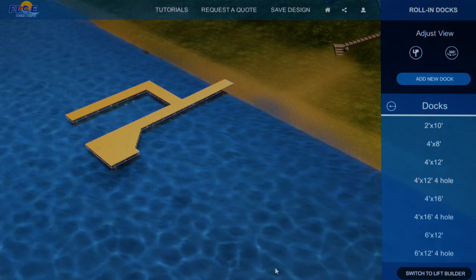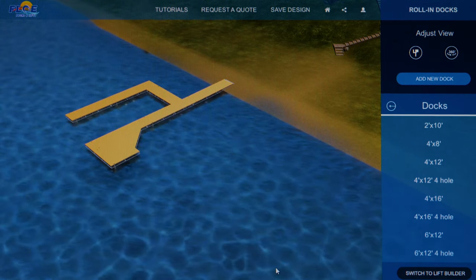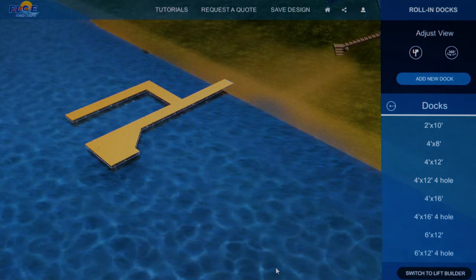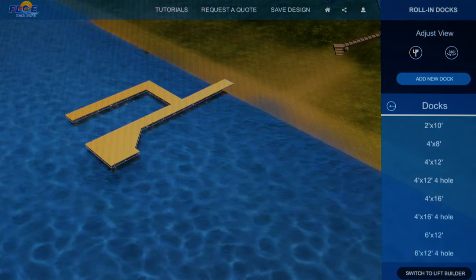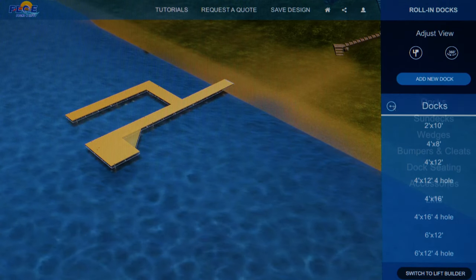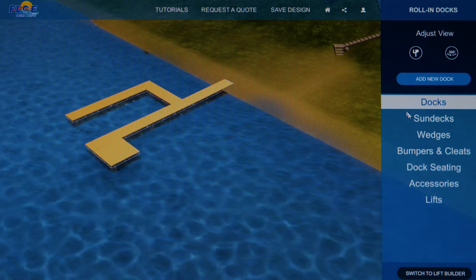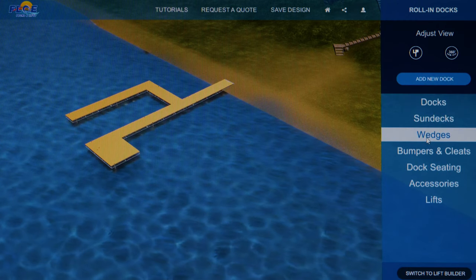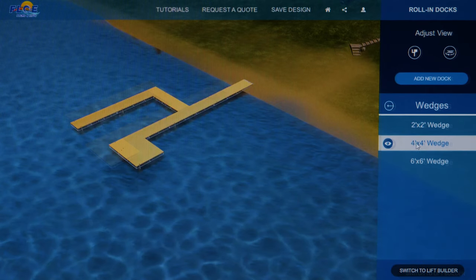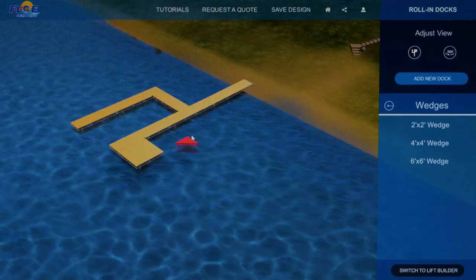To place wedges, bumpers, seating, and accessories, get back to the main menu by clicking the arrow. Select the category and items you want to place until your system is complete.